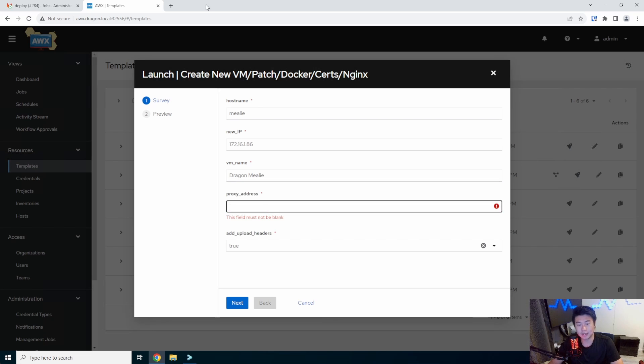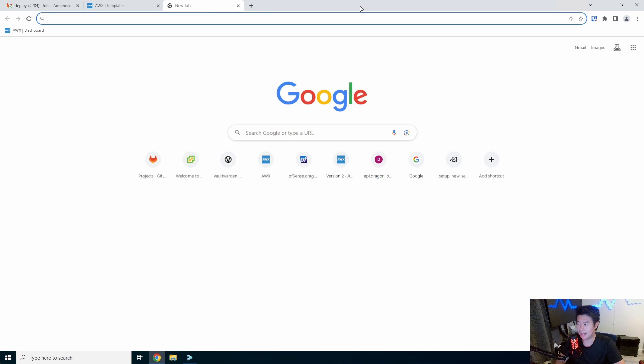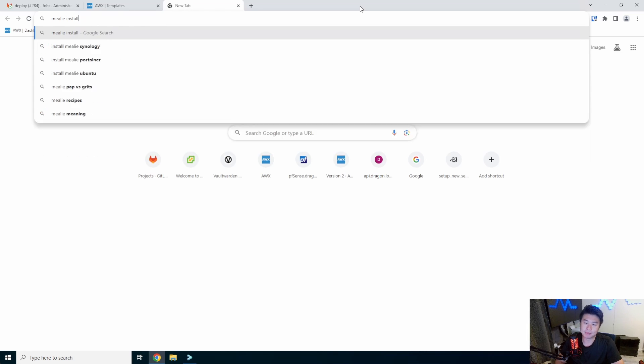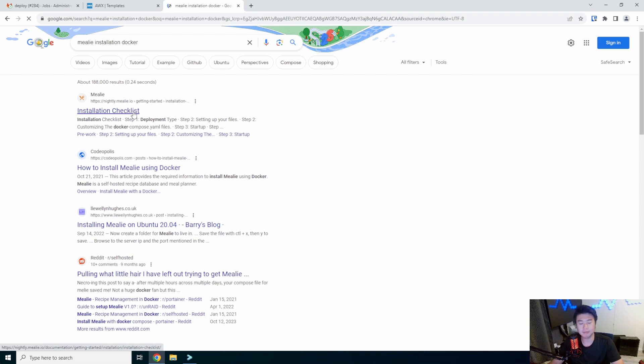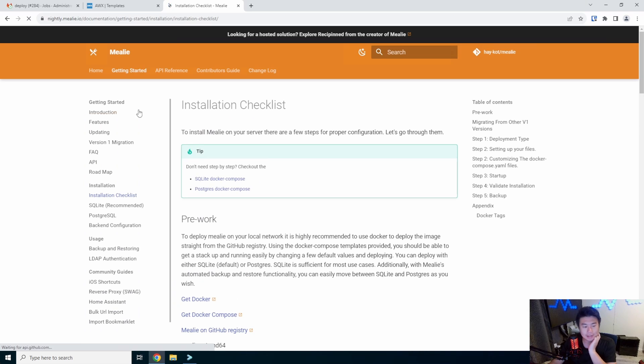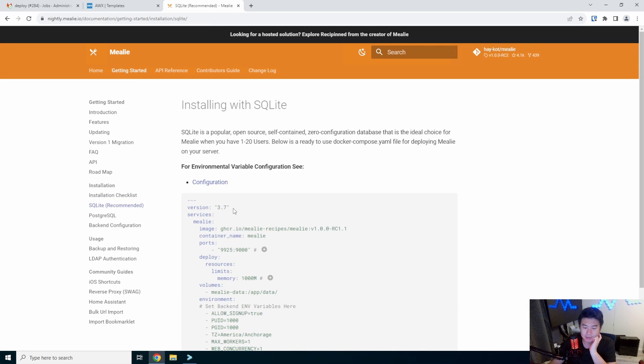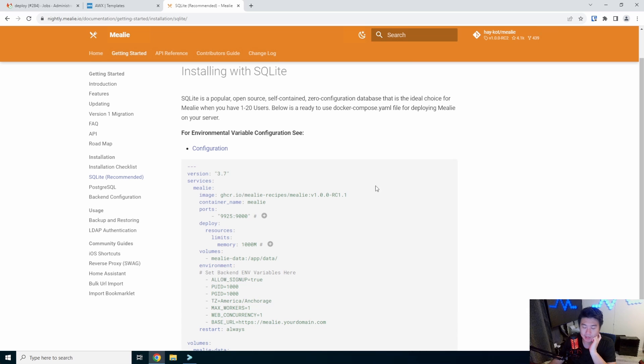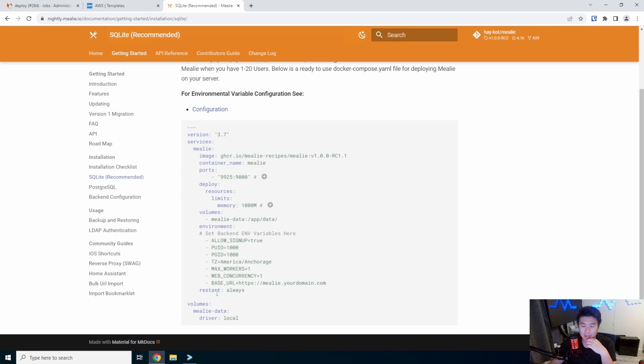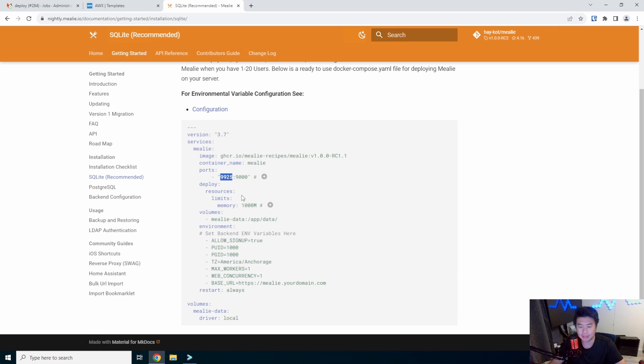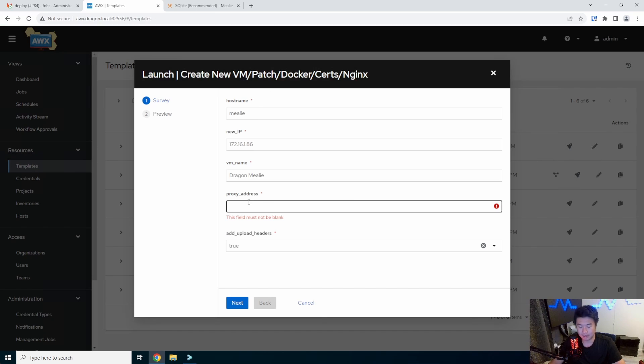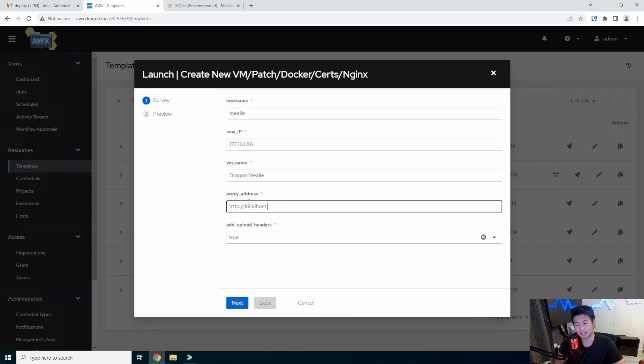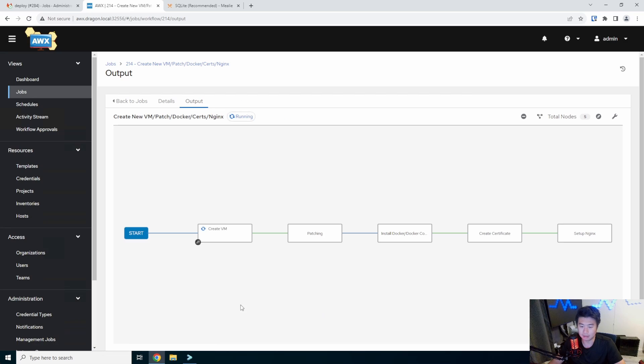Now the proxy address, we'll have to actually look at their installation. So we're going with the SQL like Docker Compose because this will be probably the easiest way to set up if you just want like a one thing installed. It looks like we'll use port 9925 is what we'll do here. So we'll do HTTP localhost 9925 and we'll just add upload headers. So we'll hit next and launch.